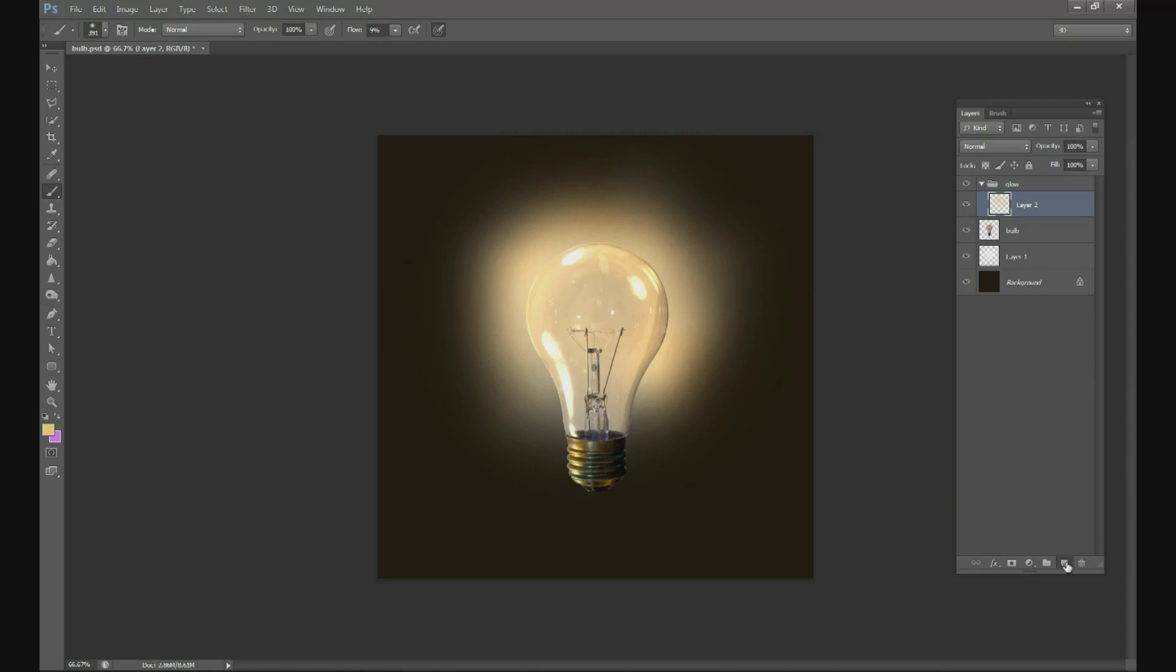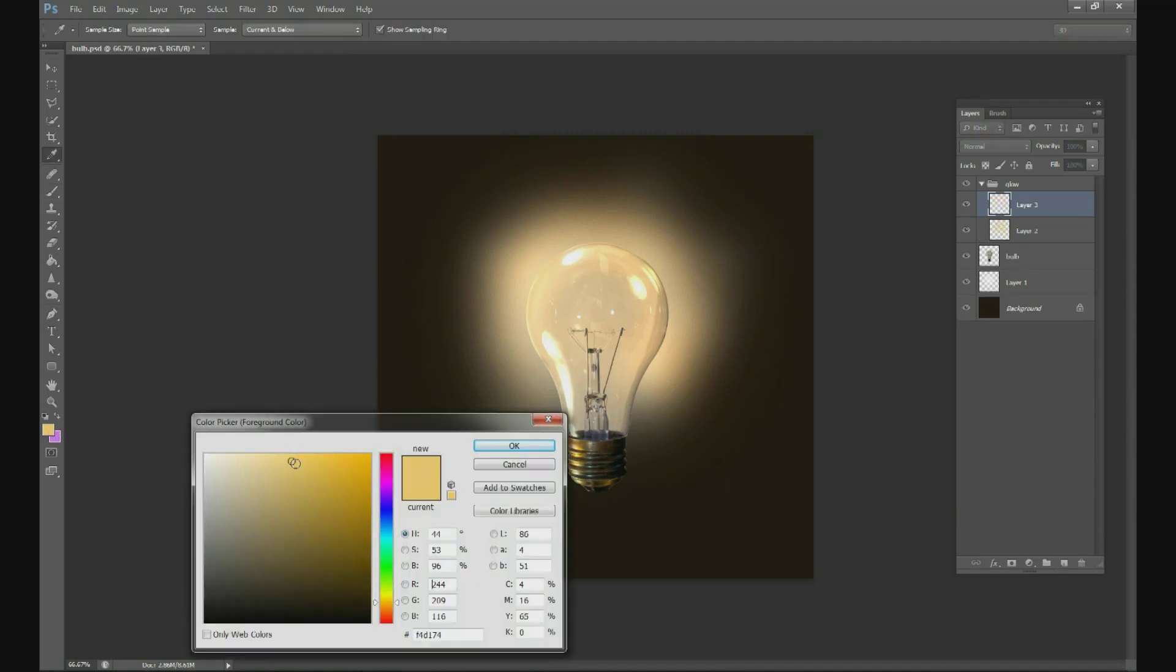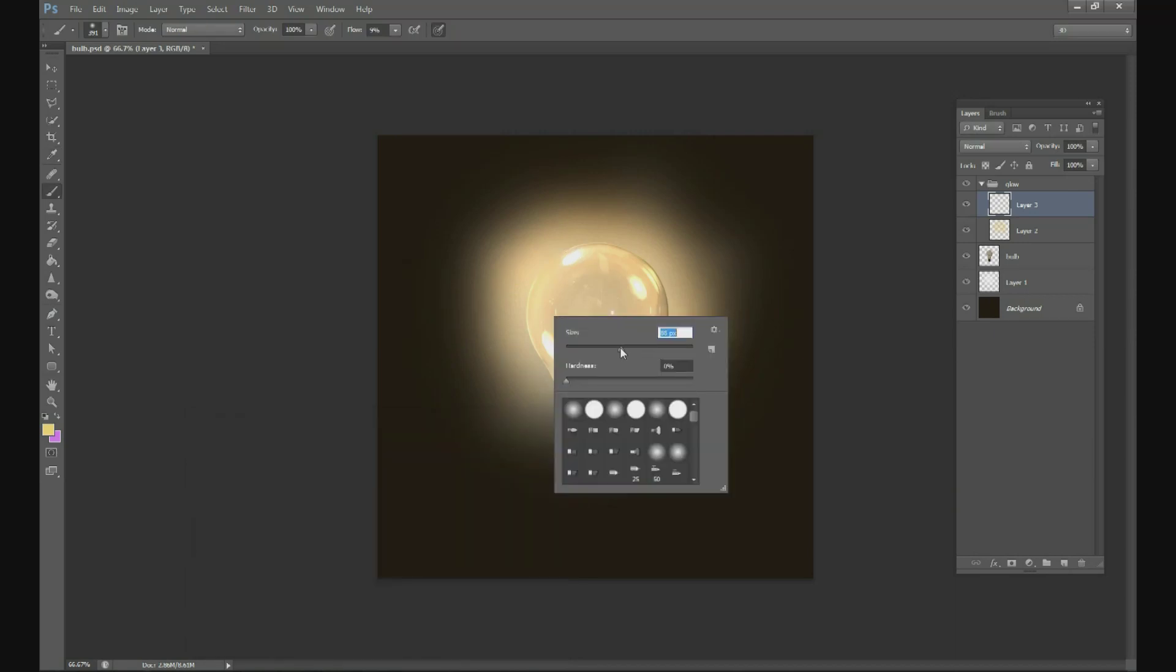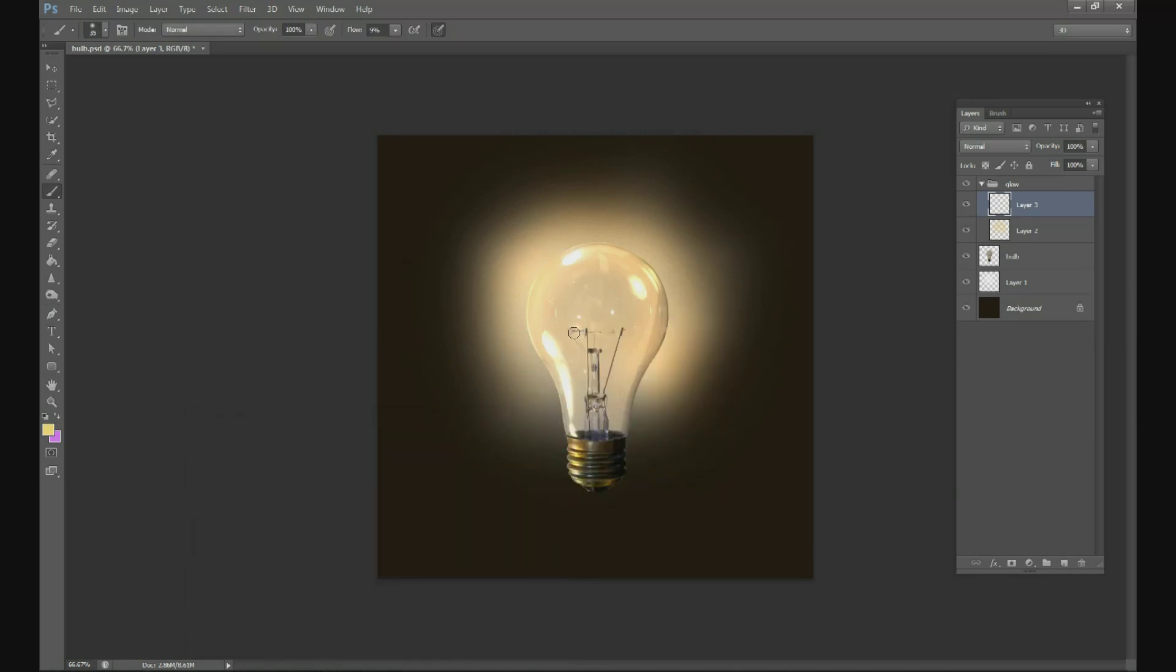Then layer above that, go to a little bit more yellowish color, a little bit brighter color, change your size smaller and go to the filament and just draw a nice little zigzag right there on the filament.